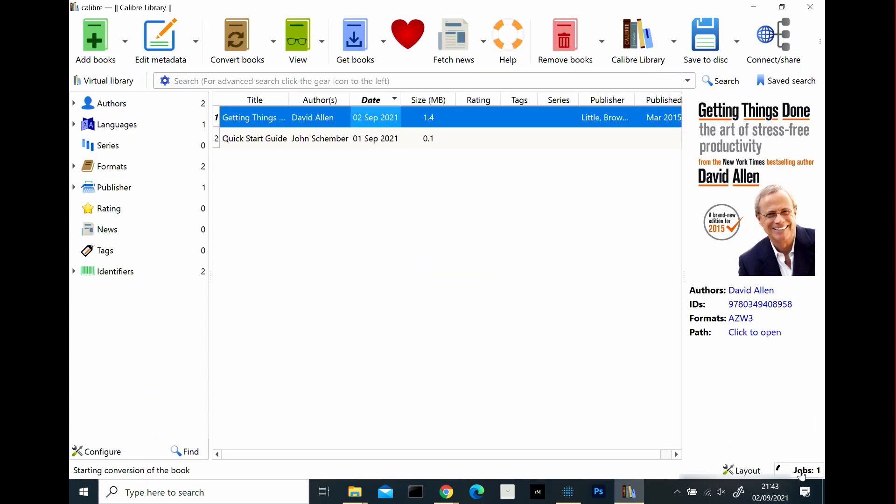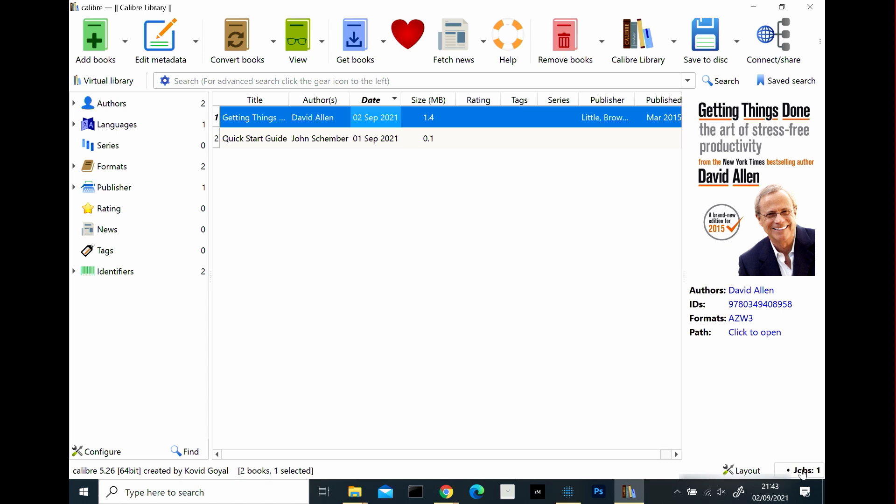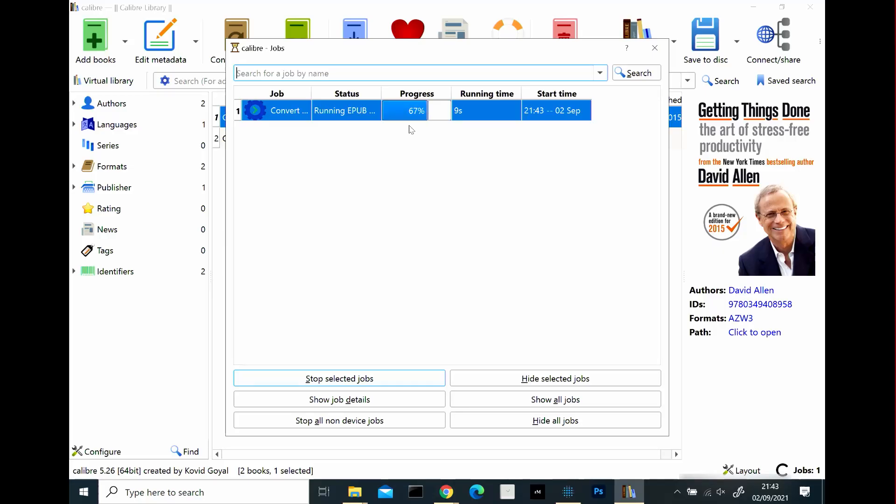And if you click on this arrow, this jobs thing, it will tell you what it's doing and the progress and how long it takes to get there.